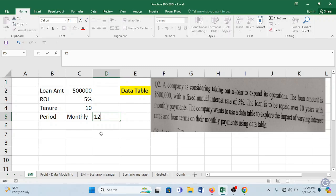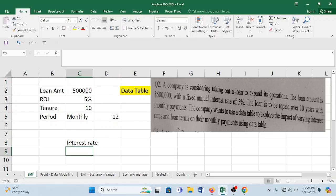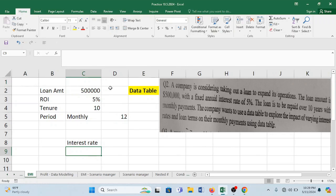So company wants to use data table to explore the impact of varying interest rates. Varying interest rate means what it means to say is let's bring in different interest rates so as to see how this is going to influence your calculations.